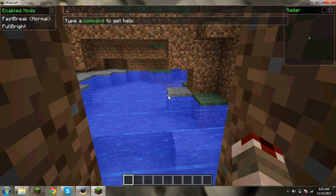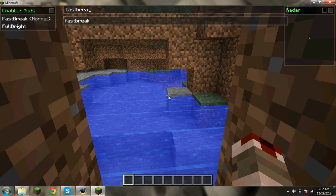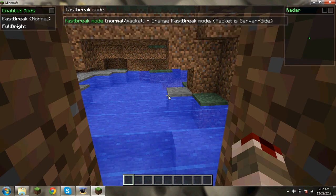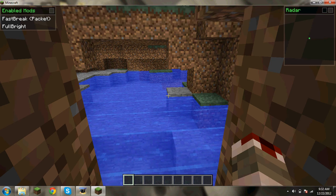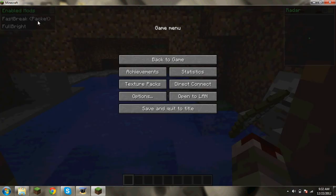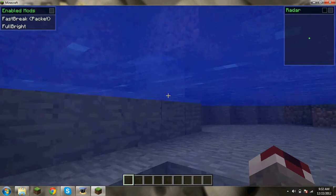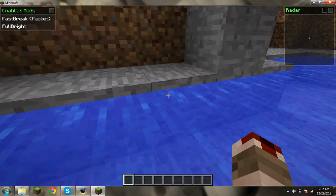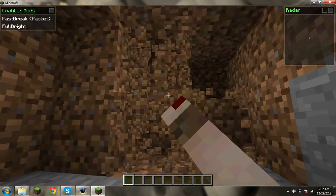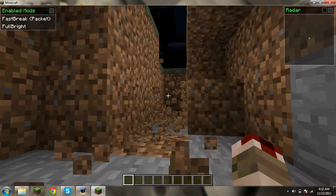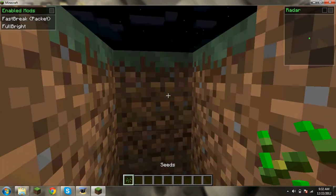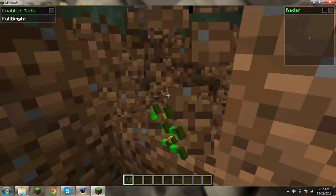They also have the fast break packet, which is G. Or actually, it's on normal right now. But you can click U, and these are all the commands you can say. I will say fast break mode packet. Now you see up there in the corner, it says packet now.